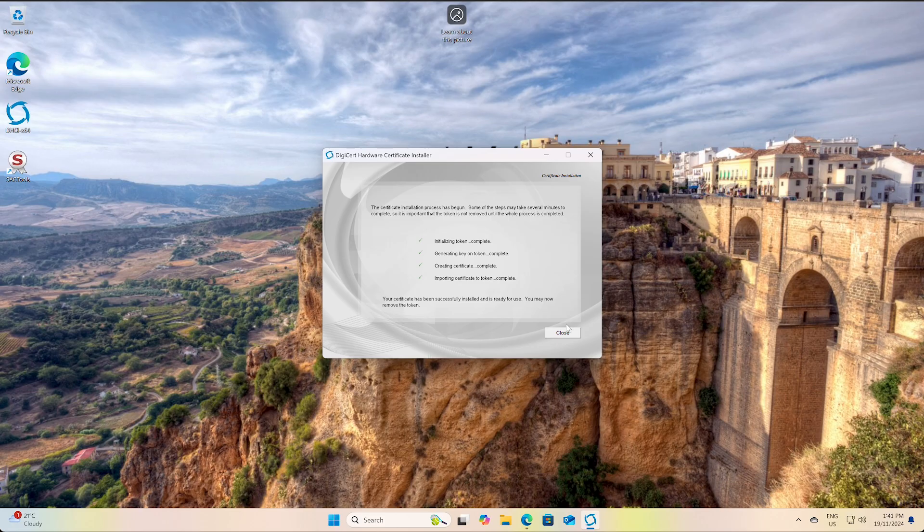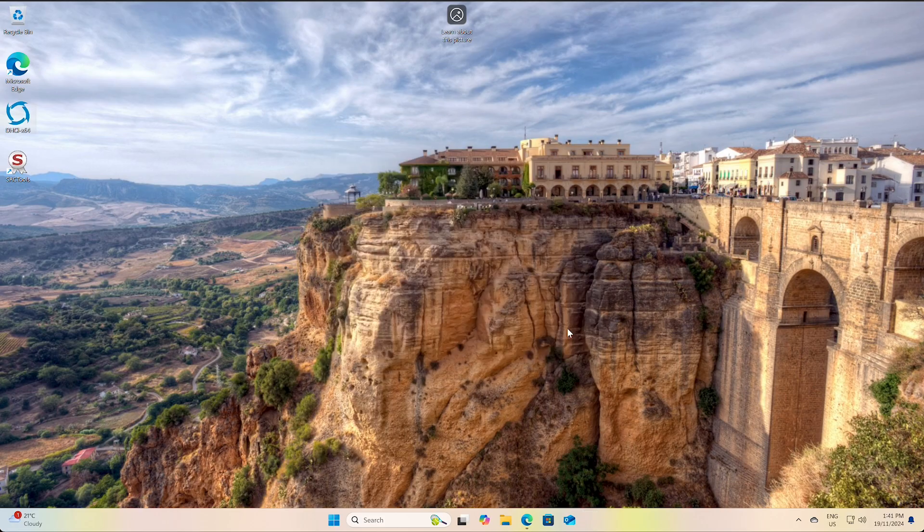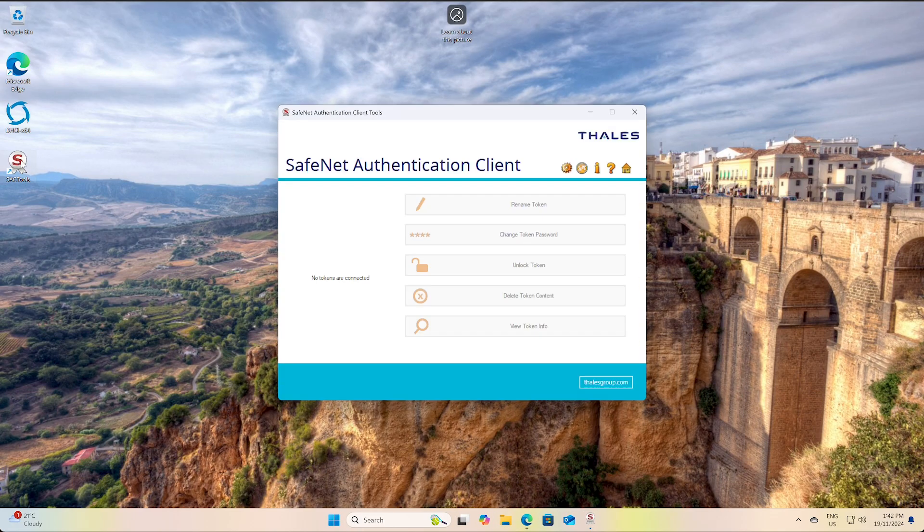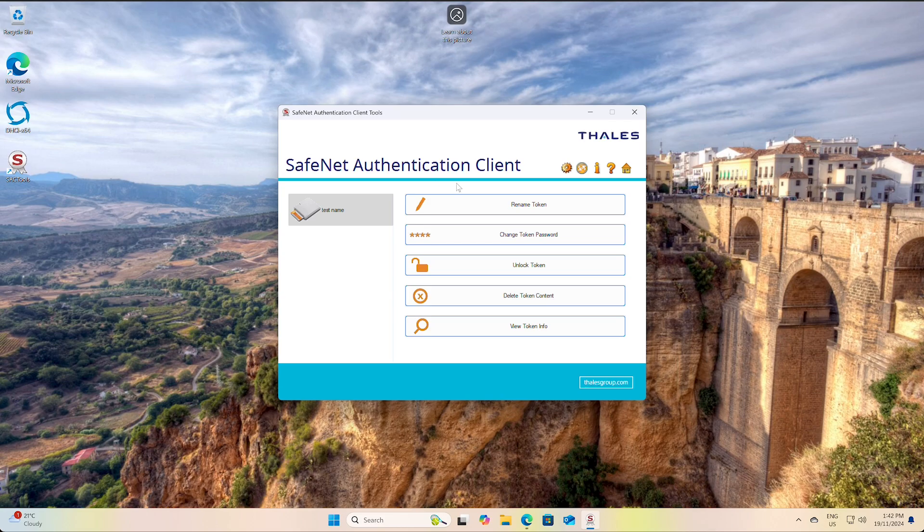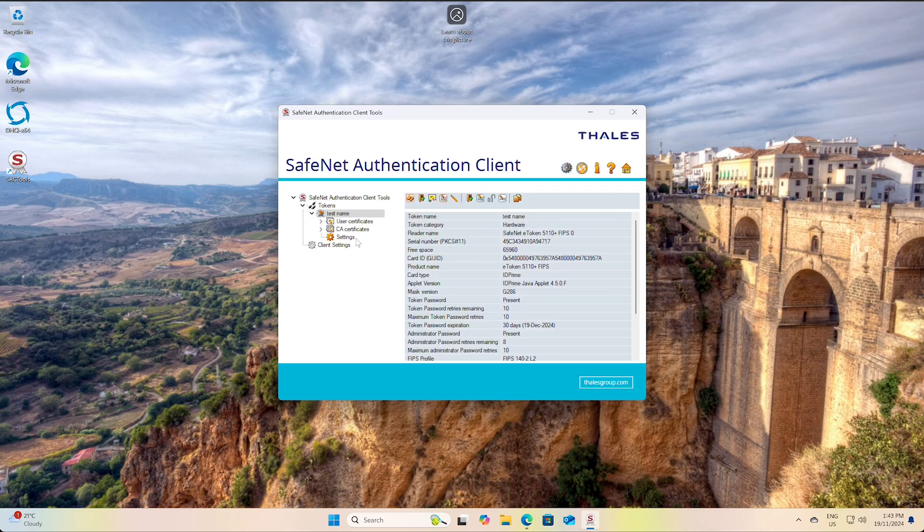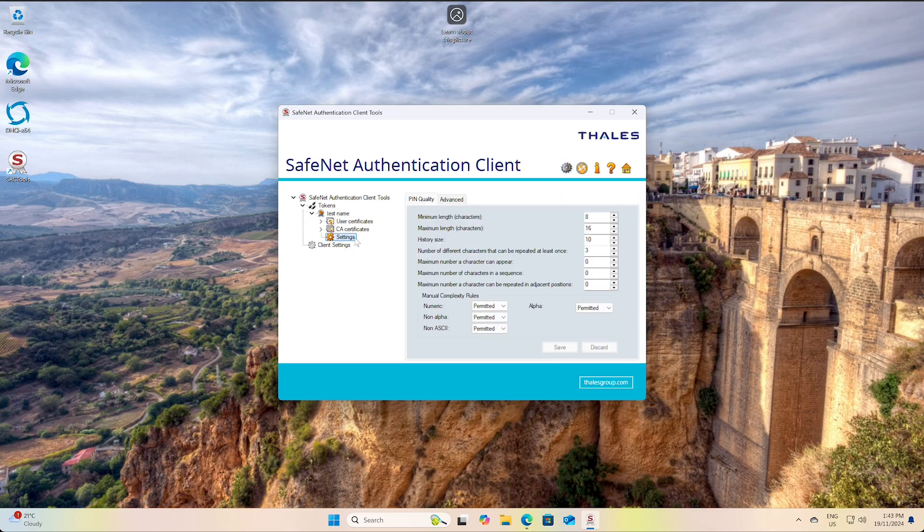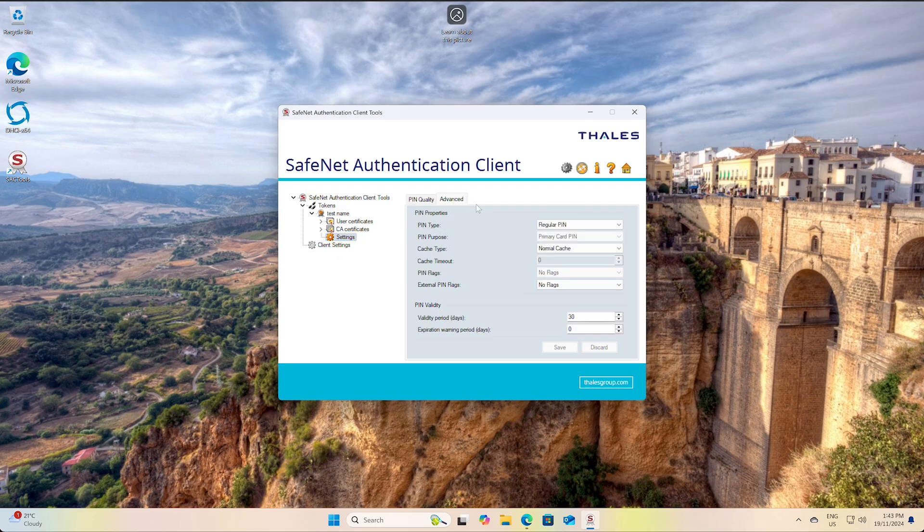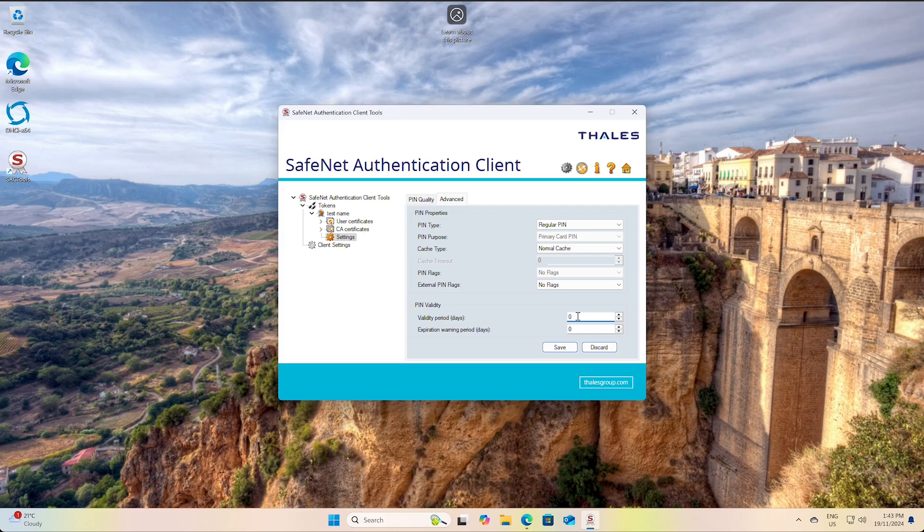Okay so I'll just launch the SafeNet client and you'll see the token there. Now something useful is to change the settings - your token password will expire after 30 days and you would have to come in here and set a new password. So if you come in here and just change this to 0 from 30 that will mean your token password will not expire and it can be quite useful. So we'll just save this and that's pretty much it - your token is now ready for signing.